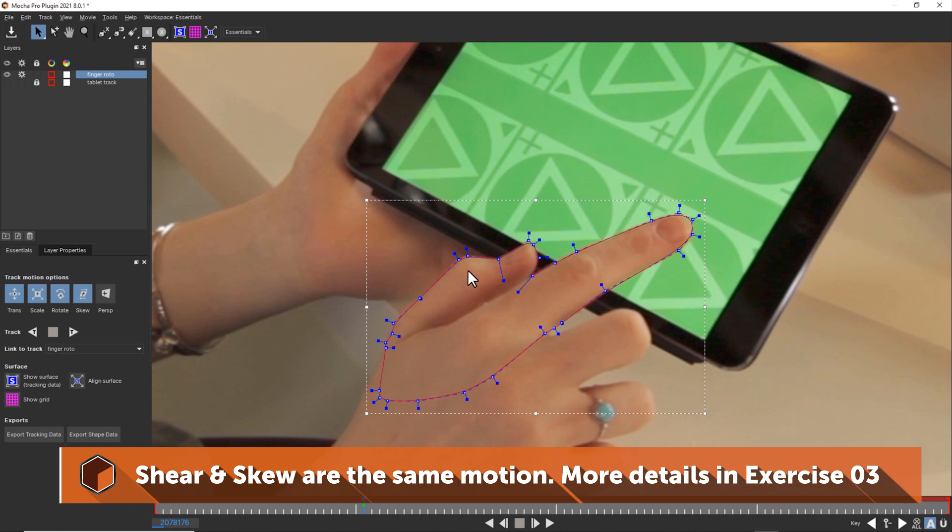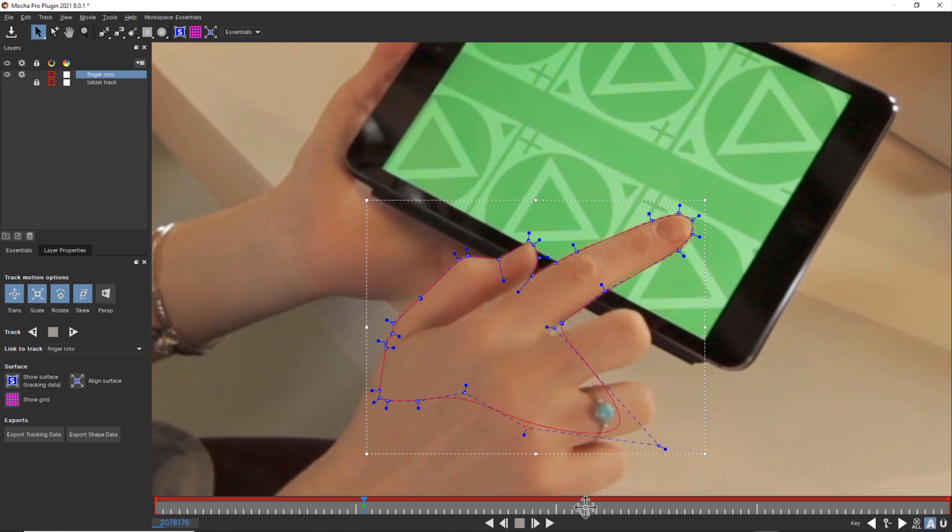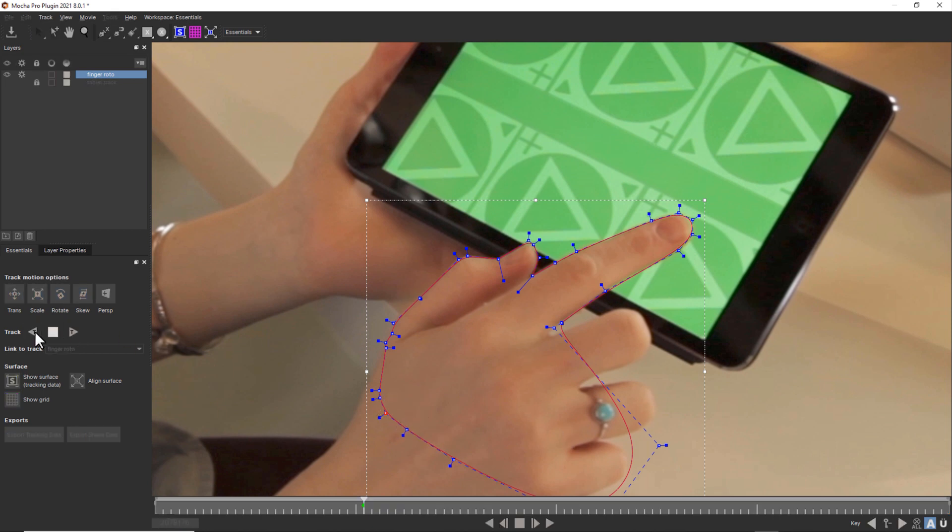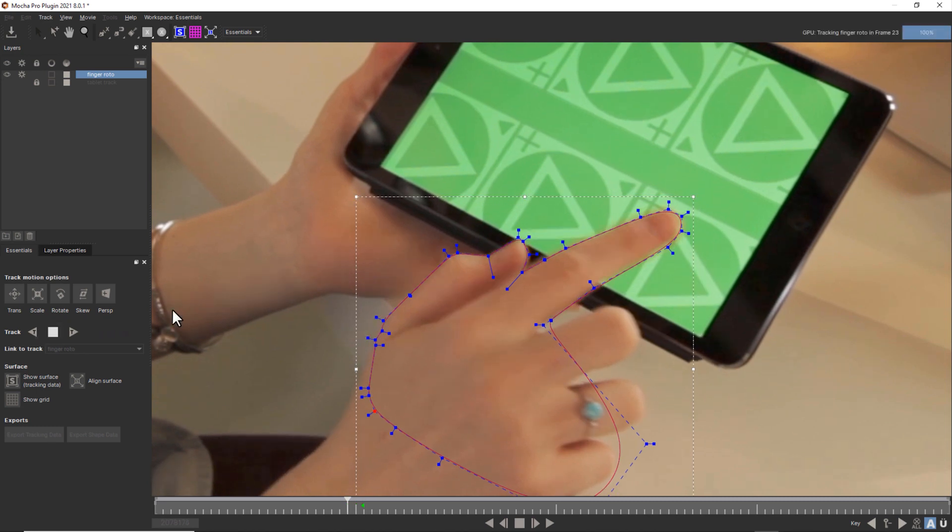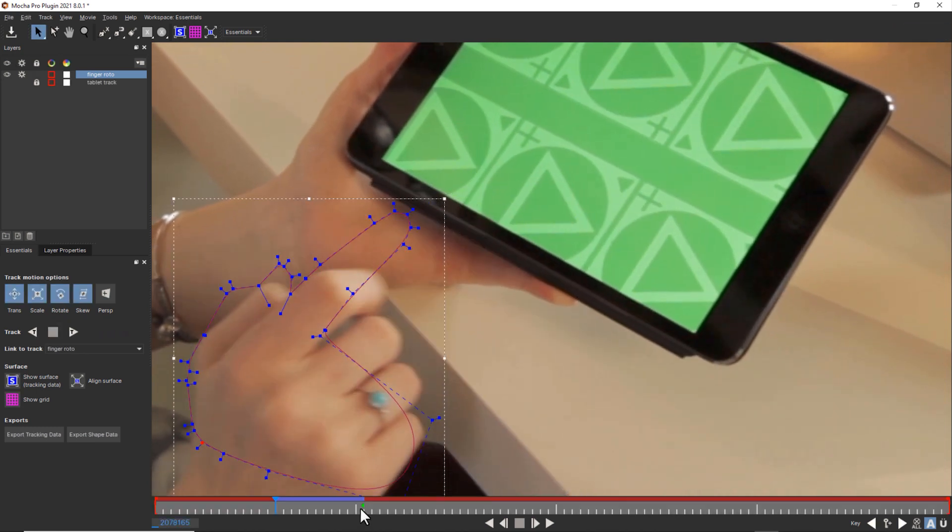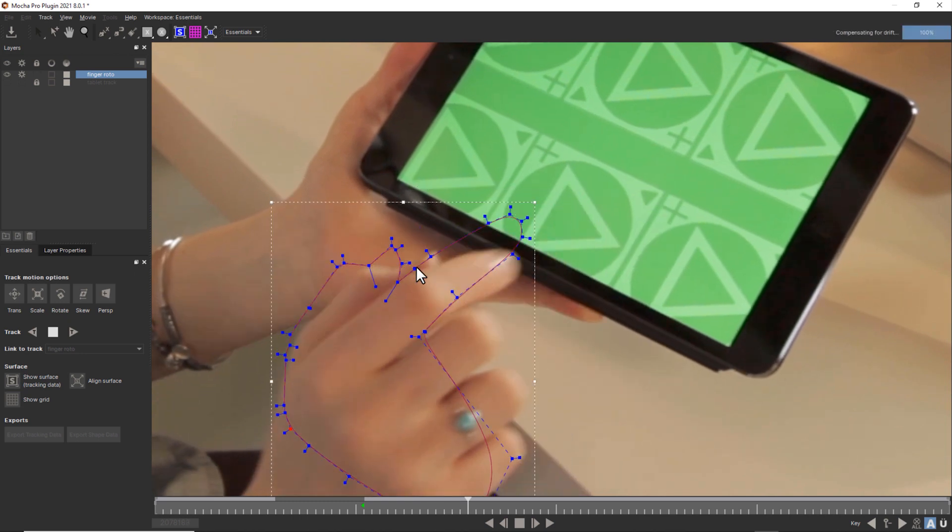If we're worried there's not going to be enough texture to track this hand when we start to go off-screen, we can include parts of the hand so that when the object gets blurry, we have more detail. And now we can hit track backwards. And we can track forwards.